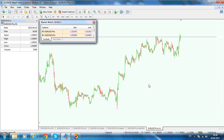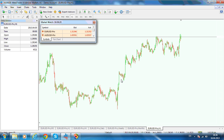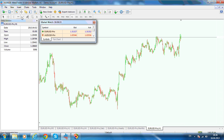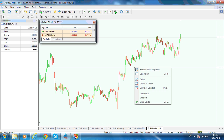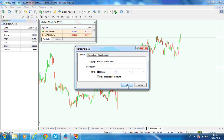Let's suppose this is a one-hour chart — the EUR/USD one-hour chart — and you are trying to look for a 161% extension out of a particular move. You should first identify the move with a horizontal line; let's put a horizontal line something like this.